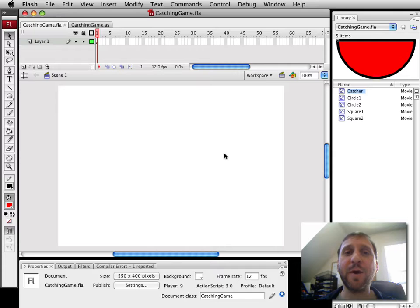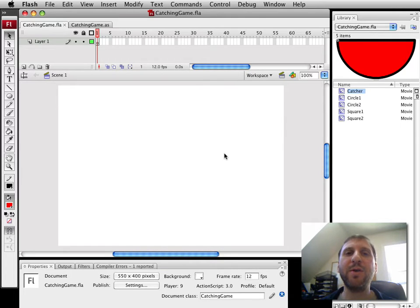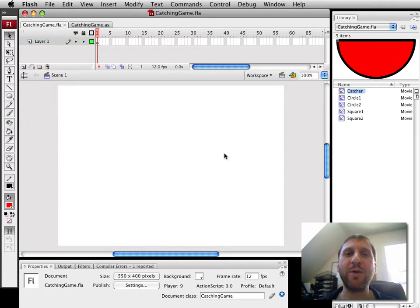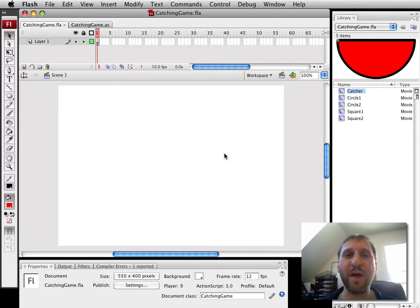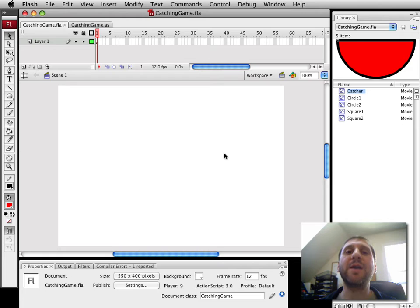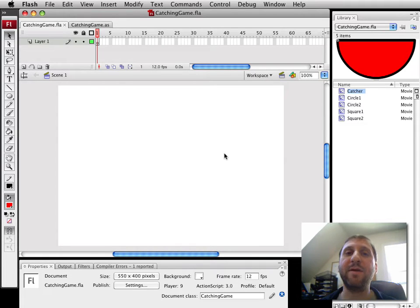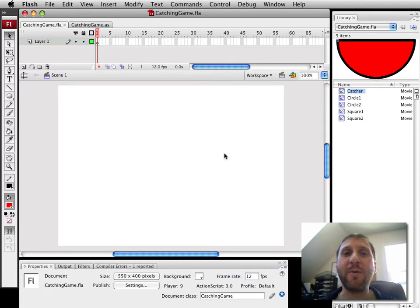Hi, this is Gary Rosenzweig with Flash Game University at FlashGameU.com. Today I want to look at a game I call the Catching Games. This is when you have things falling from the top of the screen down to the bottom and you've got some sort of bucket or something moving left and right with the mouse that you can use to collect the items. It's a pretty common game I've used in a lot of my books. I didn't have room for it in the ActionScript 3.0 Game Programming University book so I wanted to talk about it now.